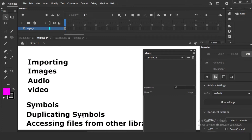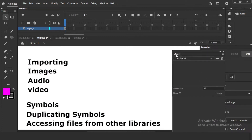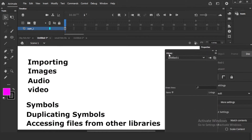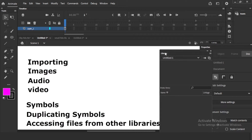We will also cover duplicating symbols and how to take files from other Animate files. Maybe there are a lot of Animate files and you need files from other libraries — how you are going to take them. All those things we will learn.